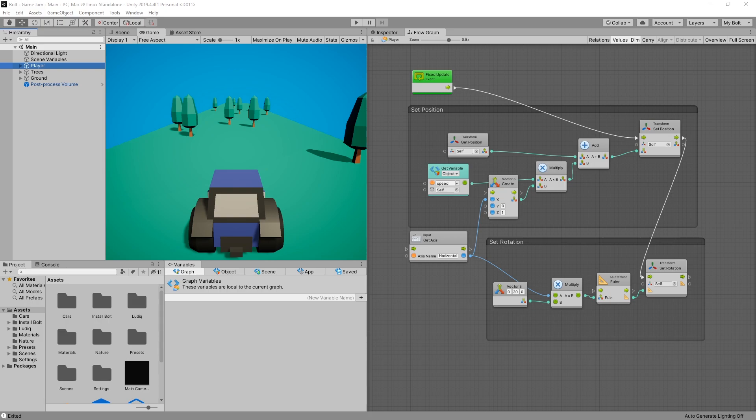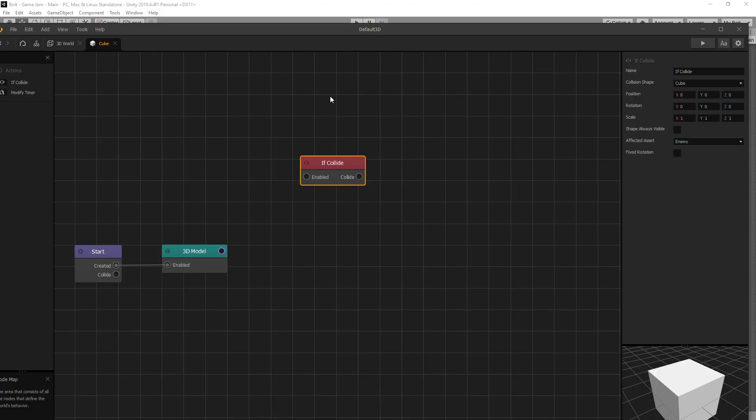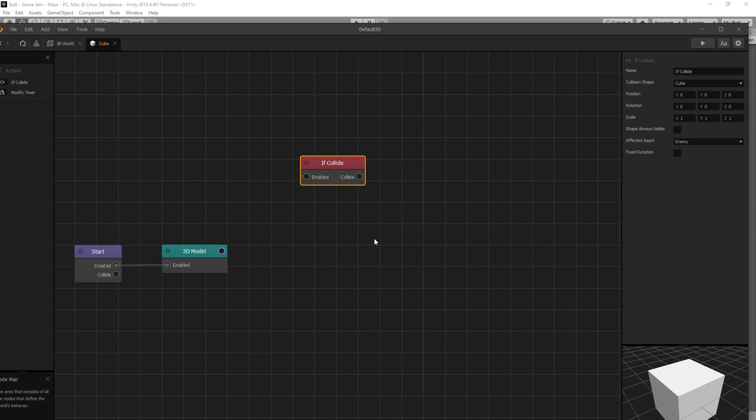In this video we're going to start working with collisions but the way that we'll implement collisions is actually the interesting part. If you used BuildBox before there is a node called IfCollide and the functionality of this node is what we're going to try to make in this video.